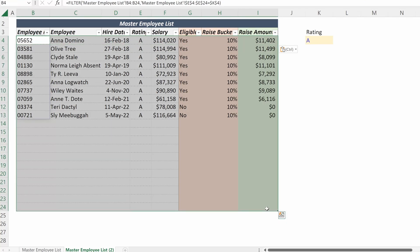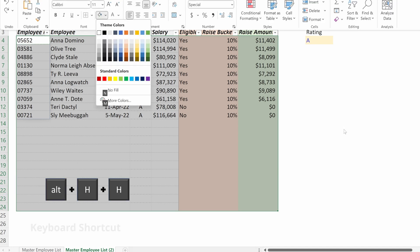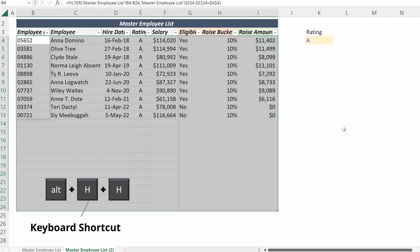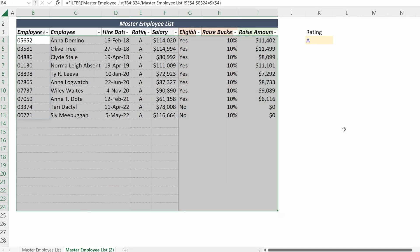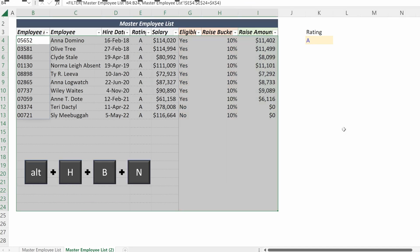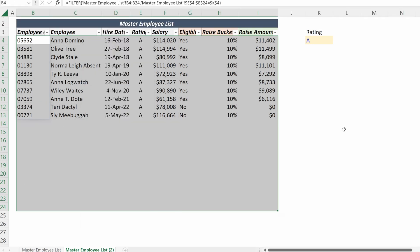I'll highlight these cells. If I want to remove the formatting, I can use Alt H H N to remove the coloring and Alt H B N to remove the borders.